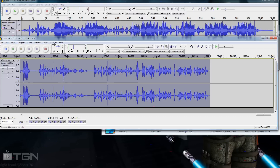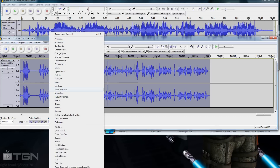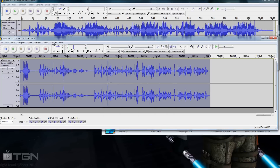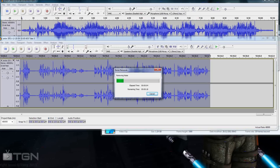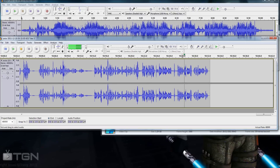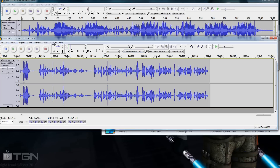Noise Removal allows you to take a sample of just the noise and use it to clear the audio. First, click Get Noise Profile — it will figure out what's just noise. Then do Ctrl+A to select the whole file, go to Noise Removal again, and click OK. It'll do the work and clean the audio so there's no noise throughout the whole video. As long as you don't change the default settings too aggressively, your voice stays the same — if you go too strong it'll sound tinny.